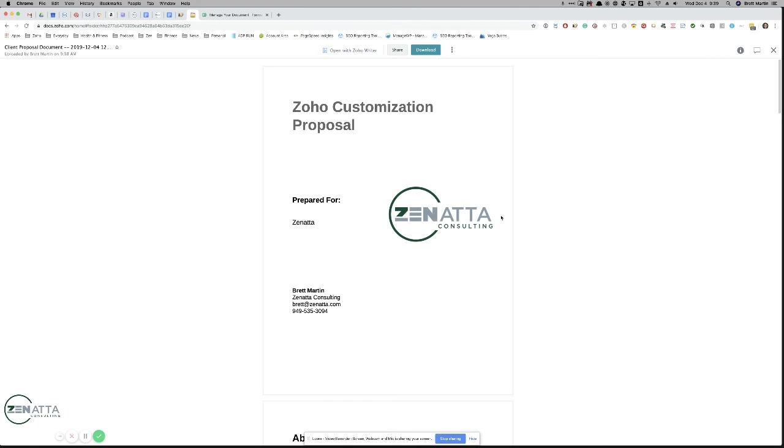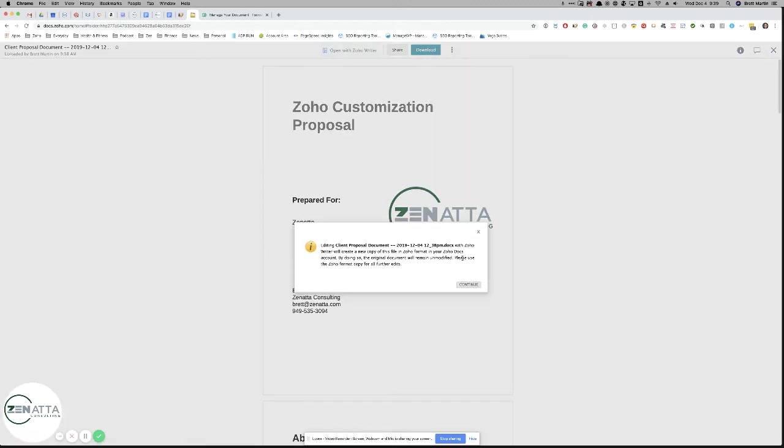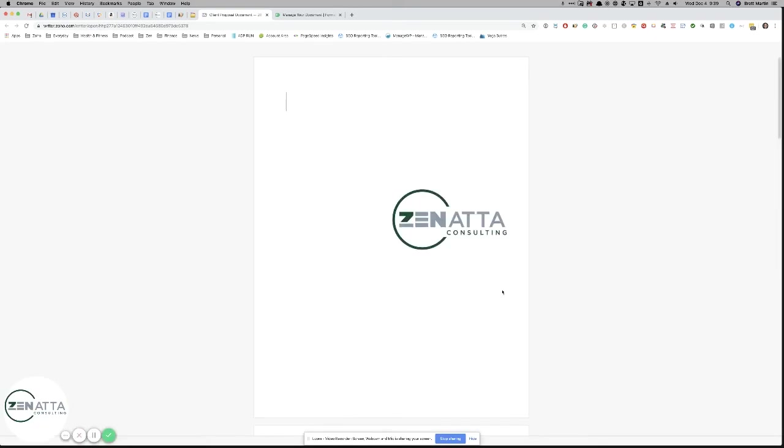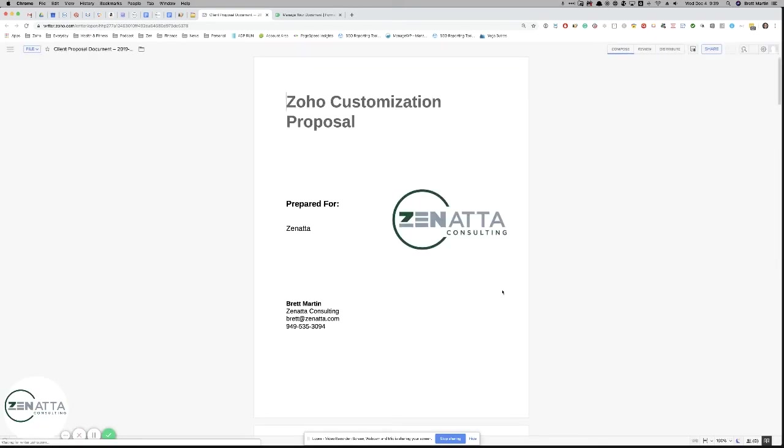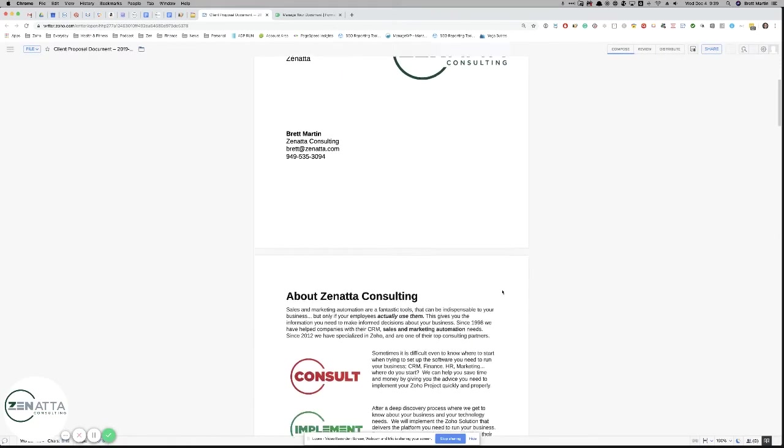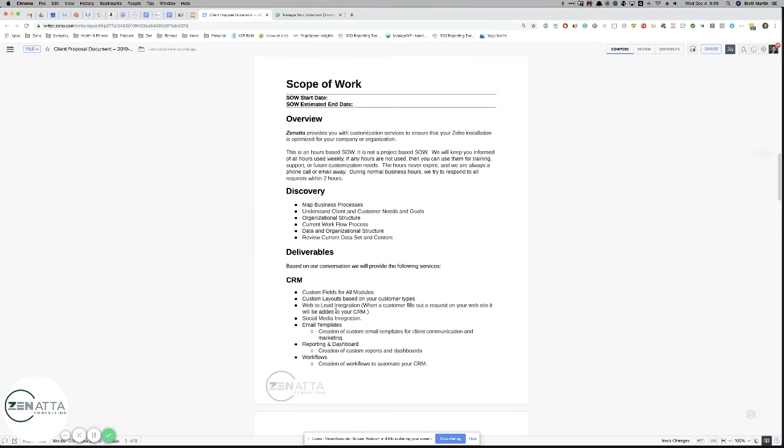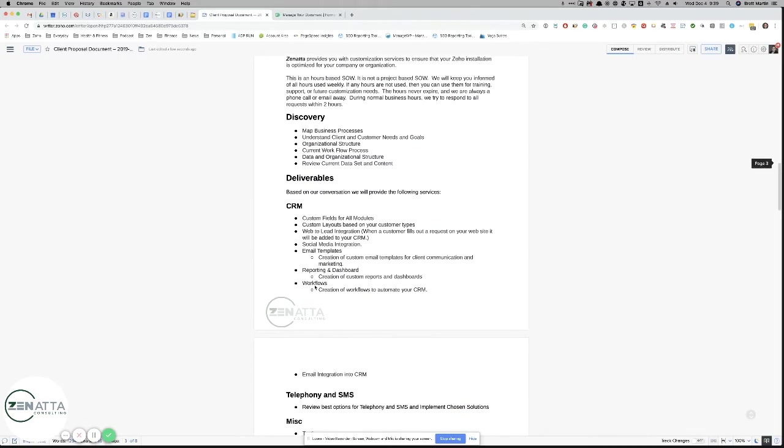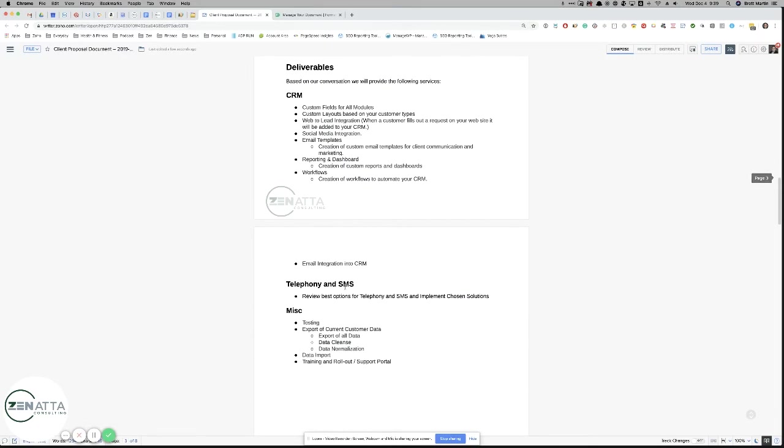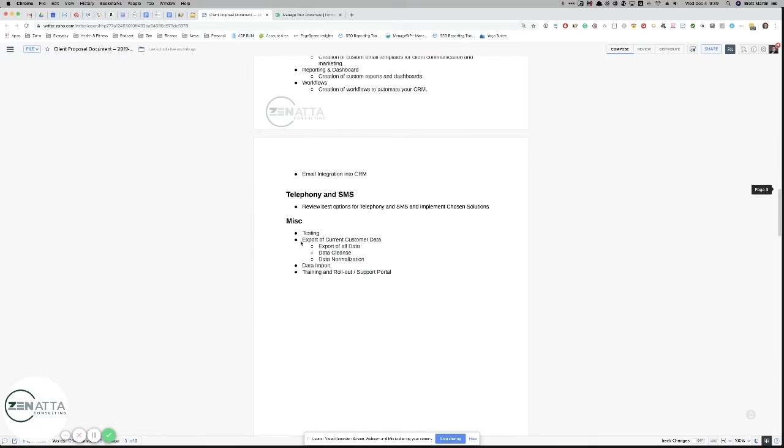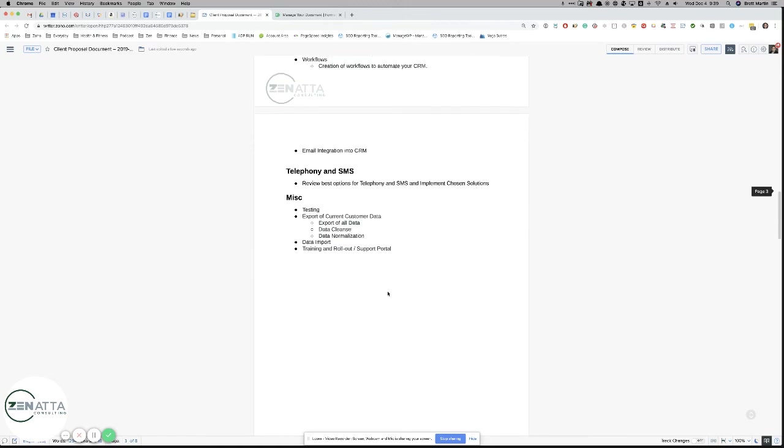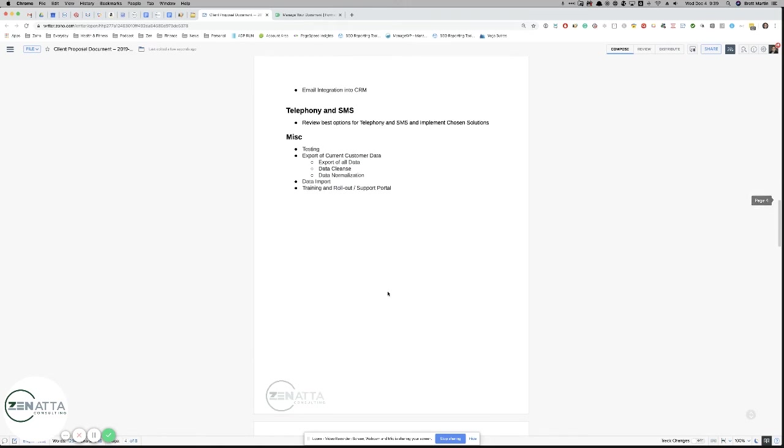Here's the overall document. Really nice. You can even open it in Zoho Writer, which is what you would want to do. Now you can take a look at it, make sure that everything is completely the way you want it. And as you can see, it dropped in CRM, it dropped in telephony, it dropped in miscellaneous. It left out those other two sections.